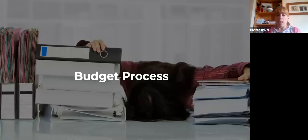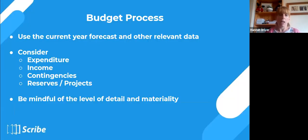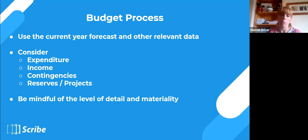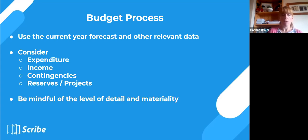So then the budget process itself. Once you've got that information — the current year forecast and other relevant data such as the prior year or specific amounts you know you're going to be spending against certain budget lines — you're going to consider the following elements: expenditure first, because that's most likely going to be the largest element of your budget. But you also need to consider other income, contingencies, and any reserves or projects you're working on, planning to do, or want to save for.